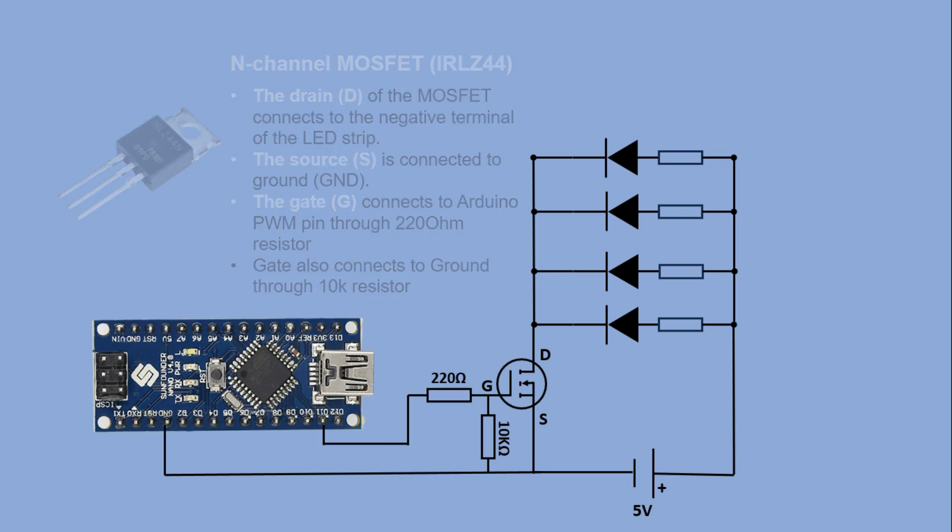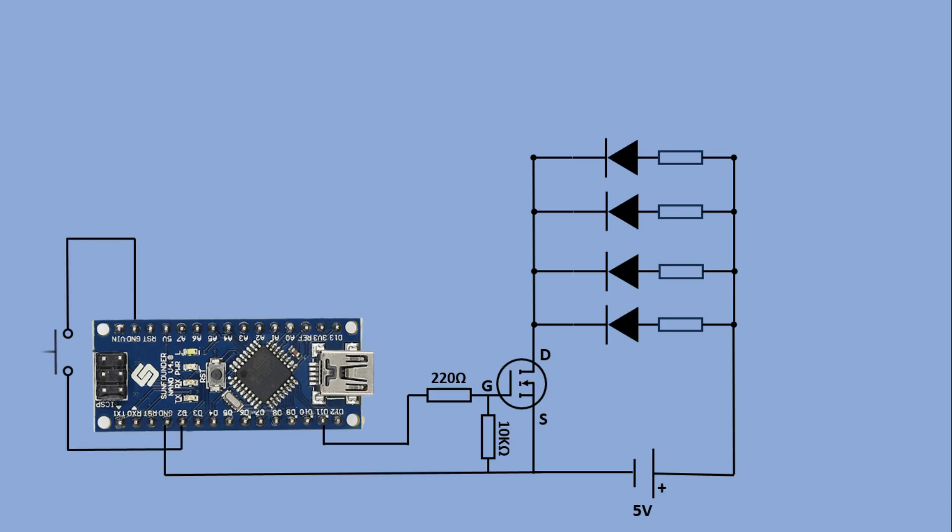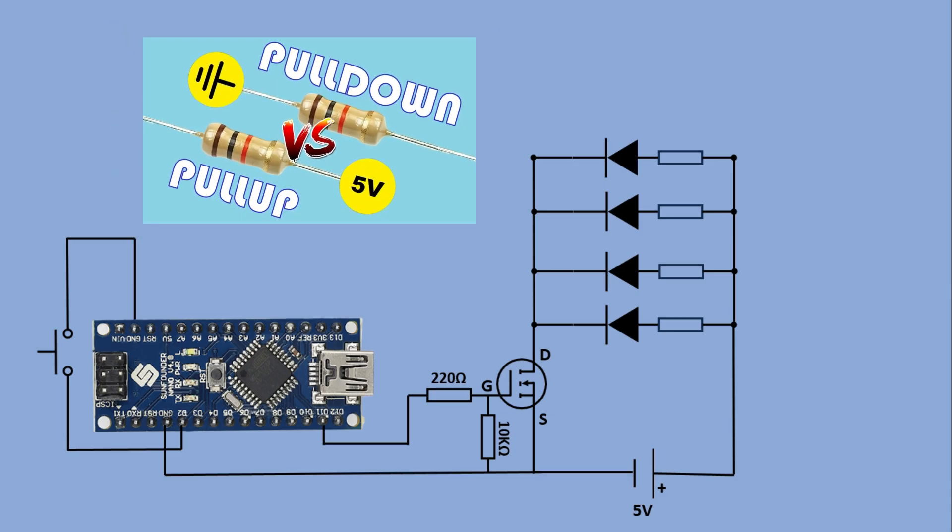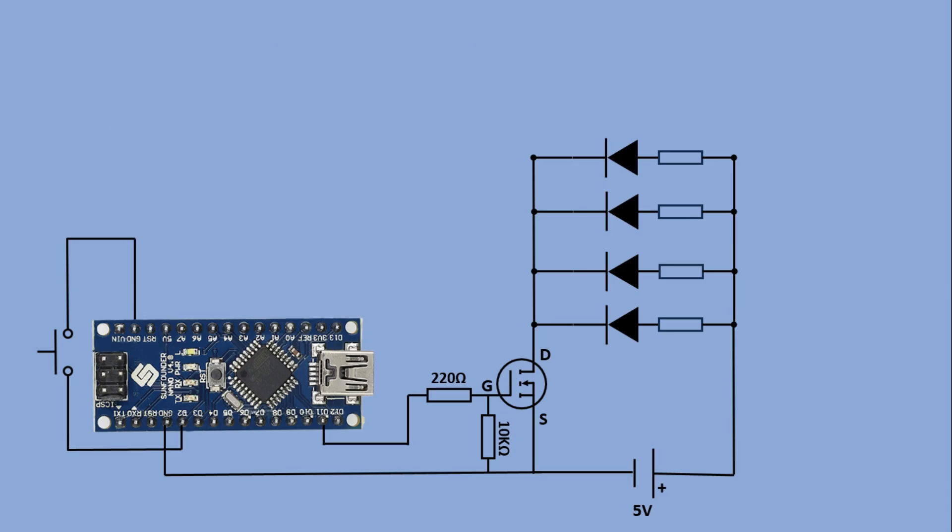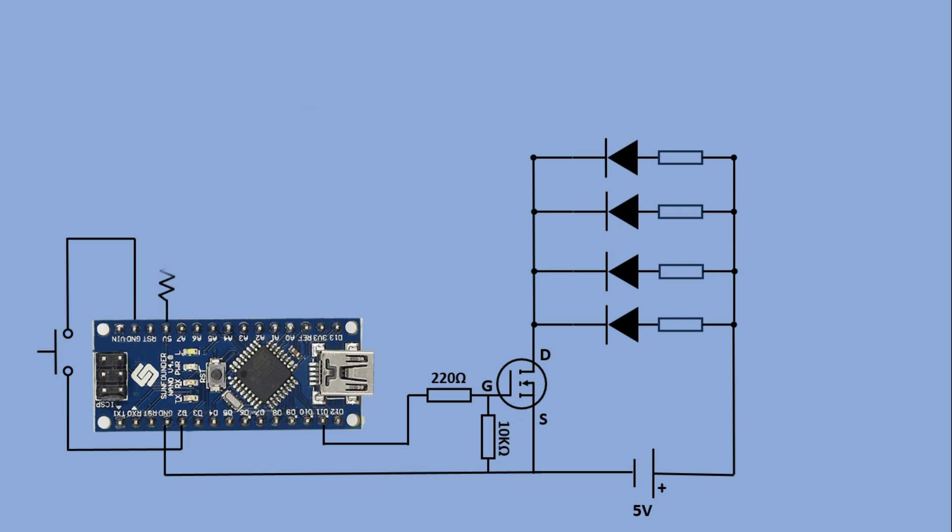To complete the circuit we also need the button to turn the LED on or off. We'll be using the built-in pull-up resistor corresponding to the pin used. You can find more information on this in this tutorial. Finally we need a potentiometer to control the LED strip's brightness. I'll use this linear potentiometer and connect it to one of the Arduino analog pins. And now the circuit is ready.